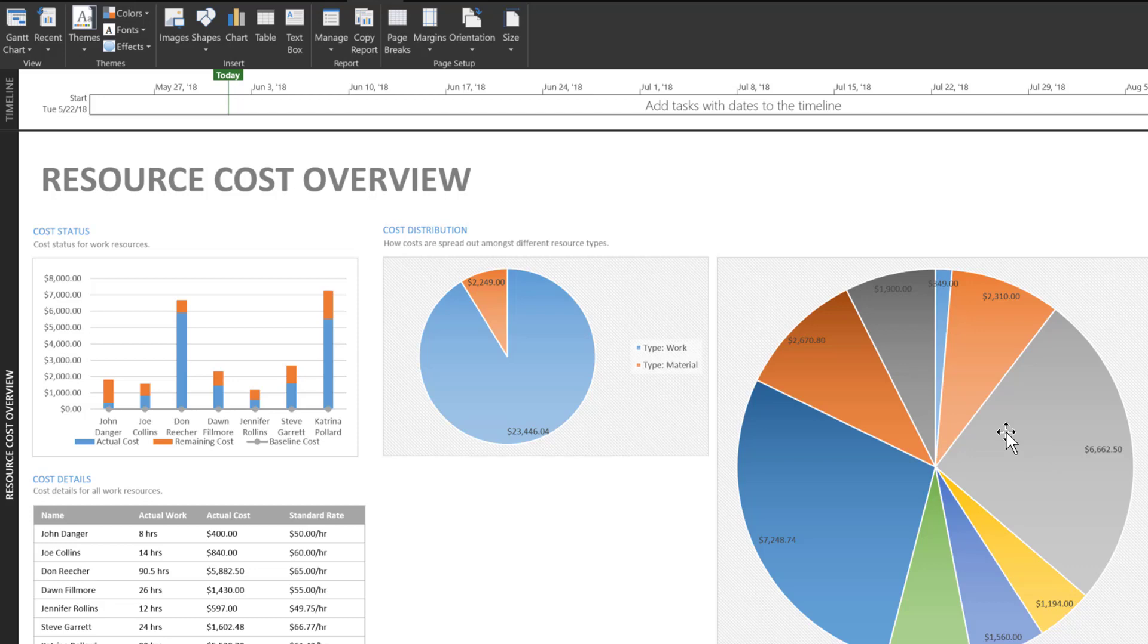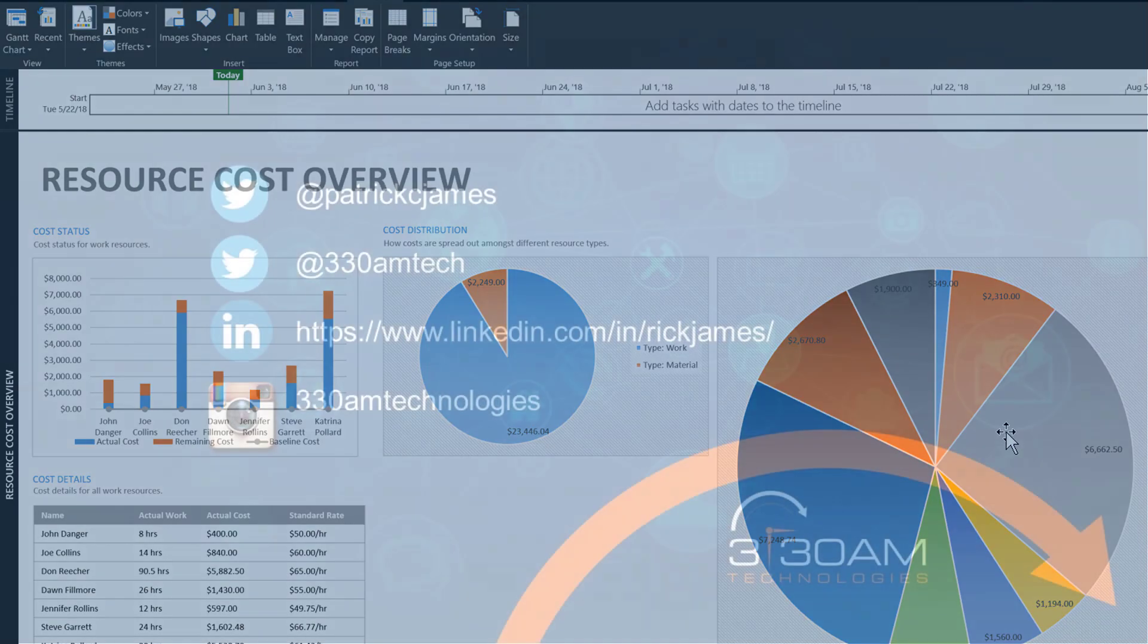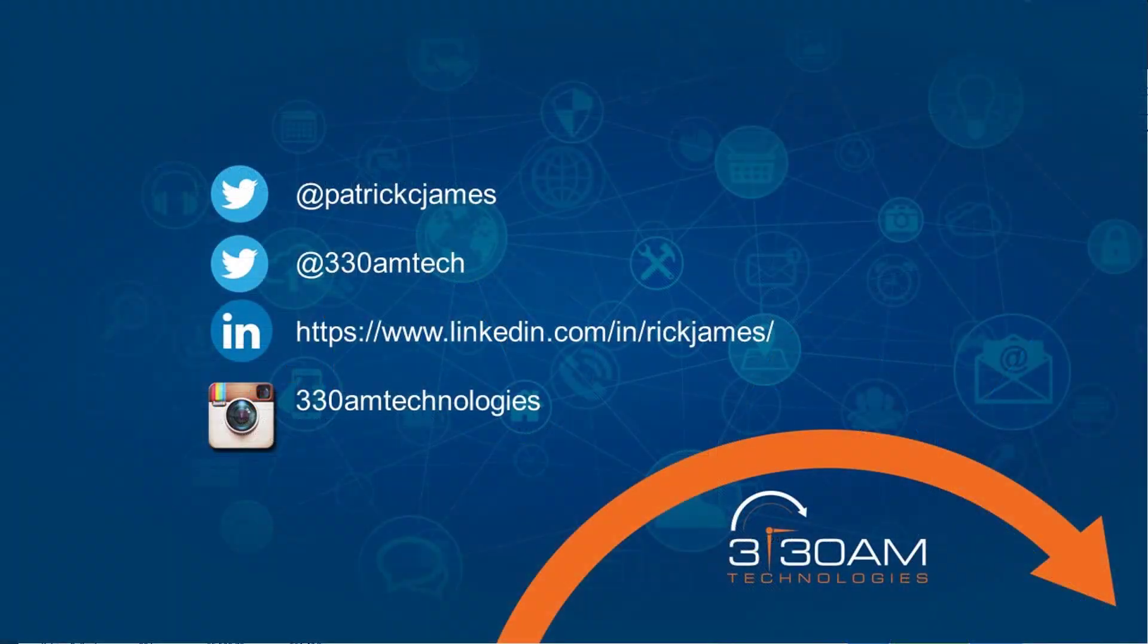I hope this brief review of project reporting helps. Please contact 330M Technologies for more information on Microsoft Project and reporting. Thanks for watching. Don't forget to strive for greatness.